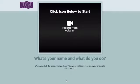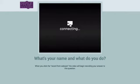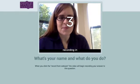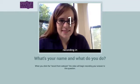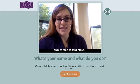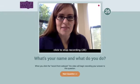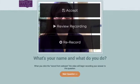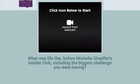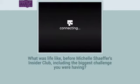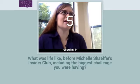The system takes care of all that technology for you. All they've got to do is click the button that says 'Record from webcam' and answer the question. You can see it turns on my camera automatically — there I am on the screen. Hi, my name is Michelle and I run the Insider Club. I'm also the creator of Lingo Dynamics. When they're done answering the question they just click to stop the recording. It's even got a little countdown timer so they know when it's going to start and when to stop.